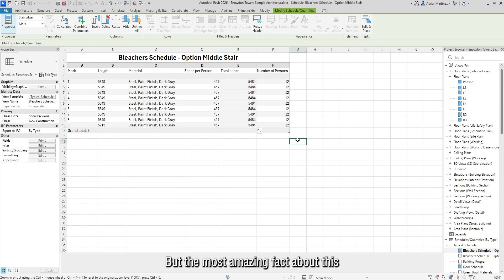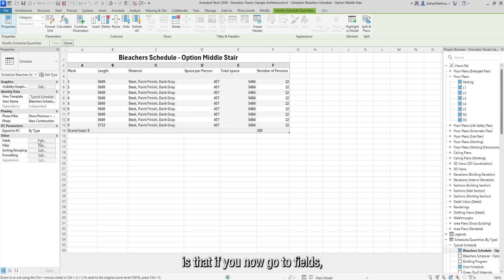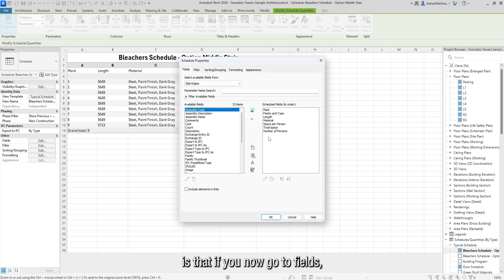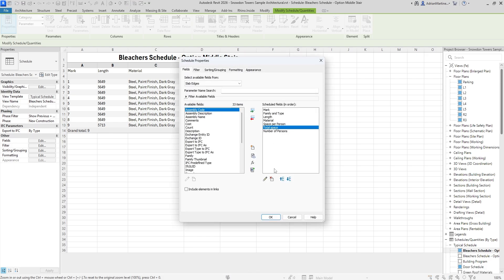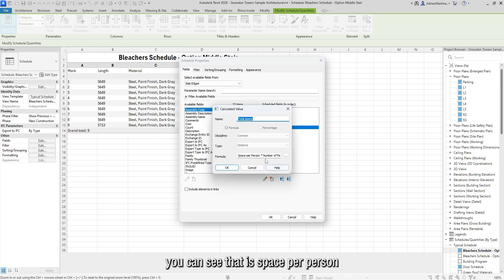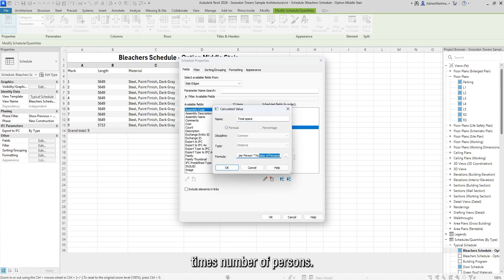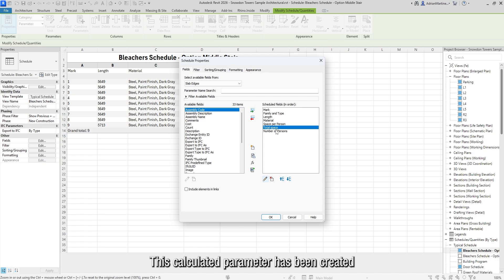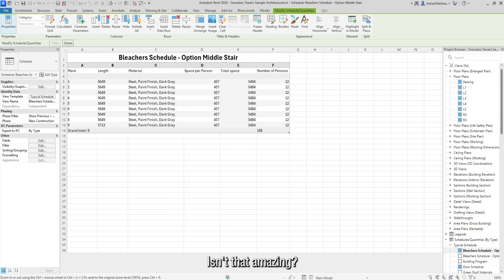But the most amazing fact about this is that if you now go to fields, there is a new calculated parameter, and if you check the formula, you can see that it's space per person times number of persons. This calculated parameter has been created automatically within the schedule. Isn't that amazing?